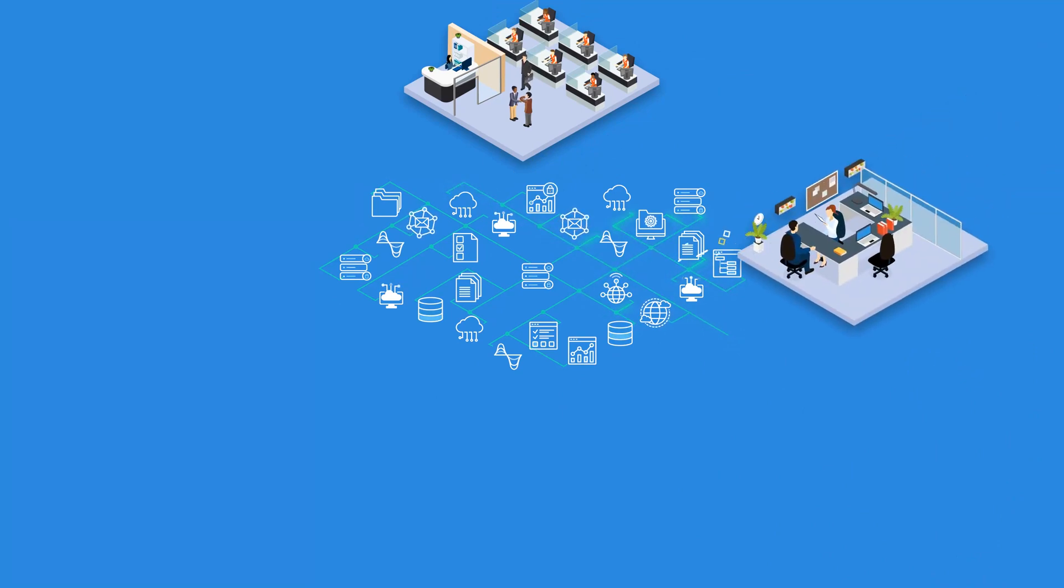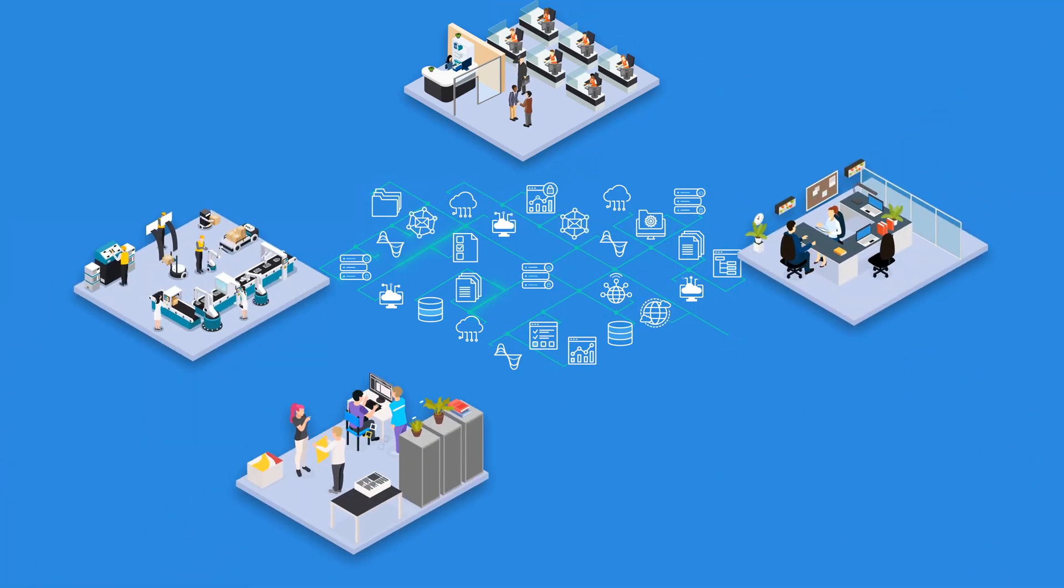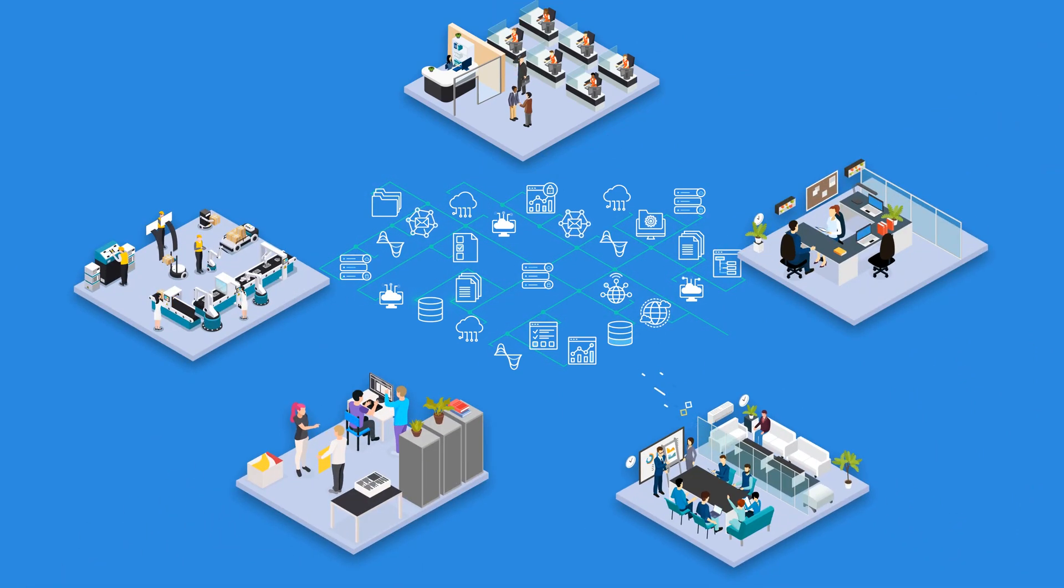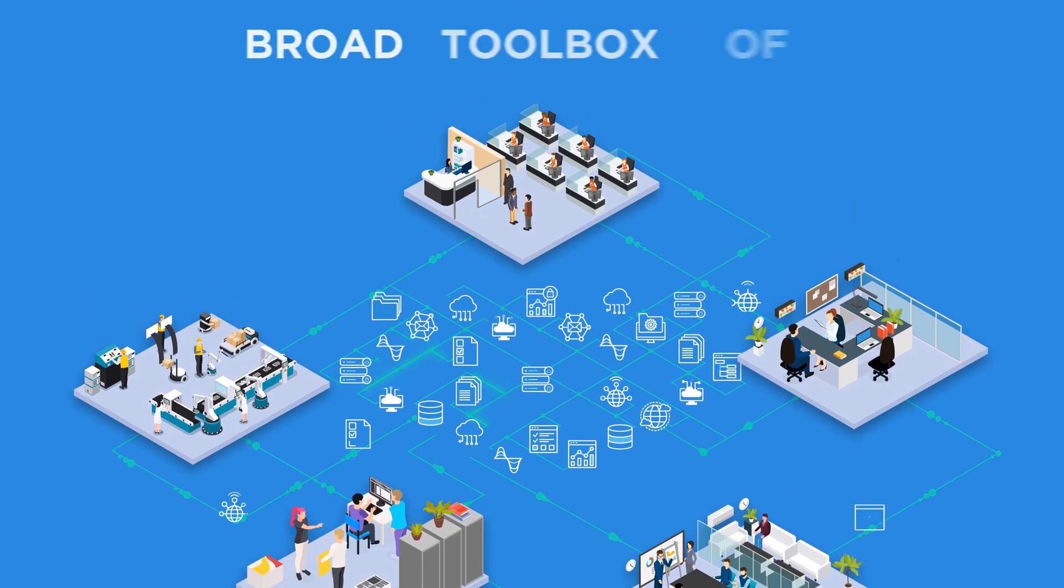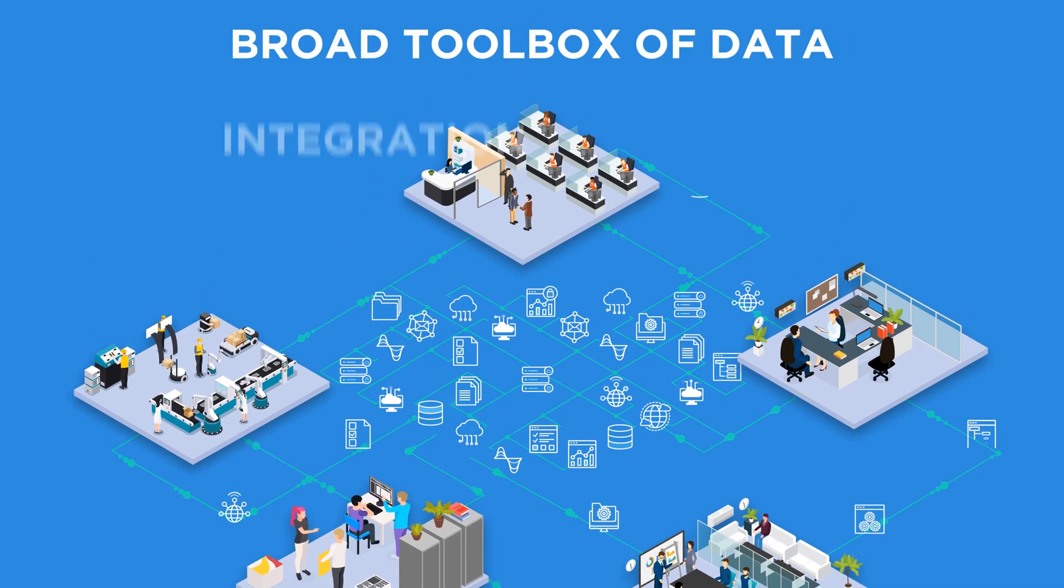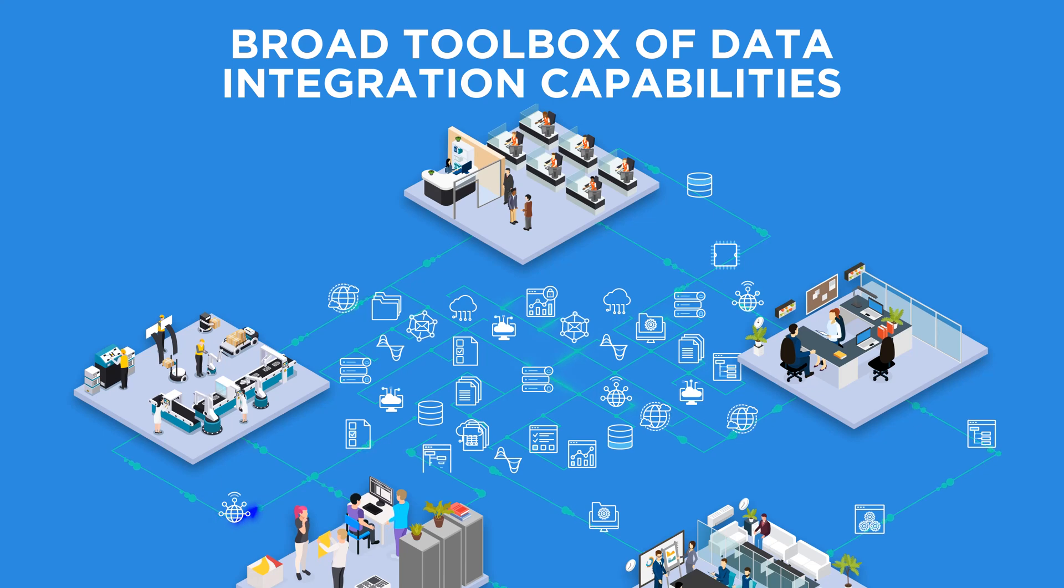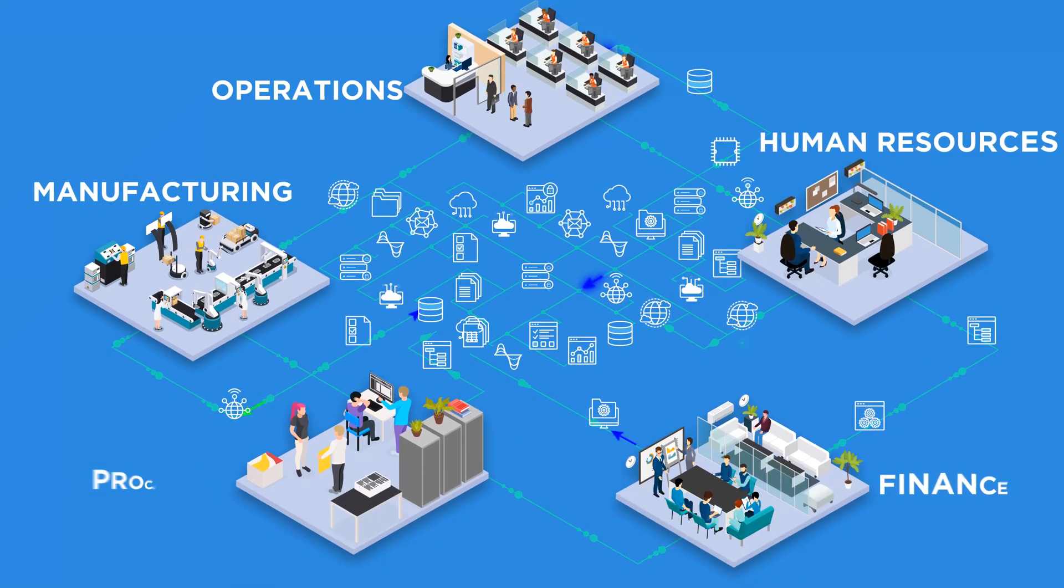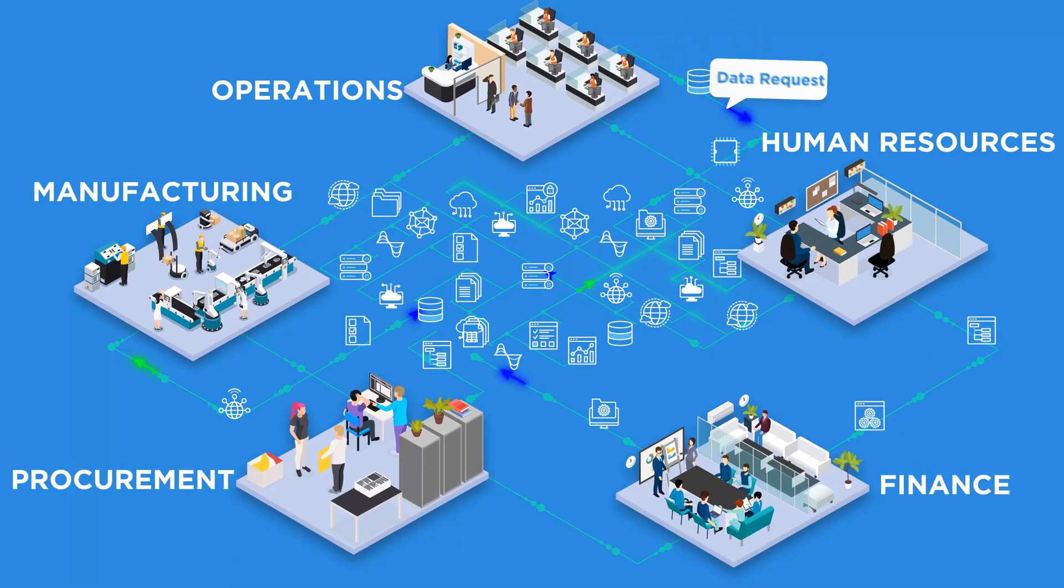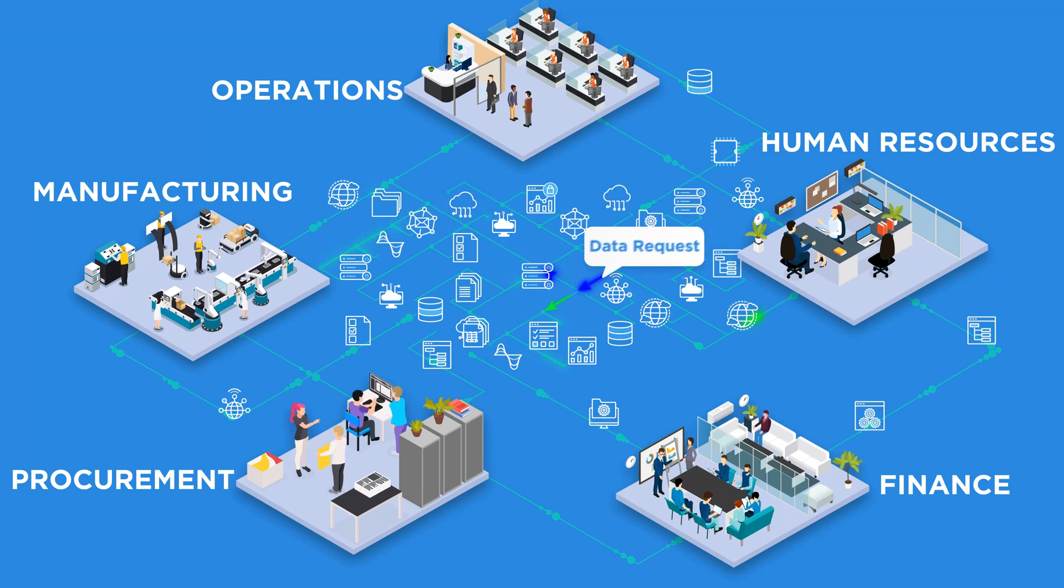Your business needs the tools that support the variety of integration styles required to easily develop data pipelines. A broad toolbox with the right combination of data integration capabilities can be extremely valuable when responding rapidly to data requests.